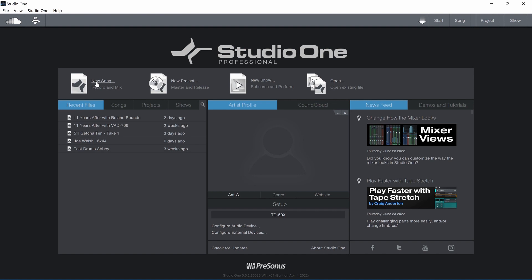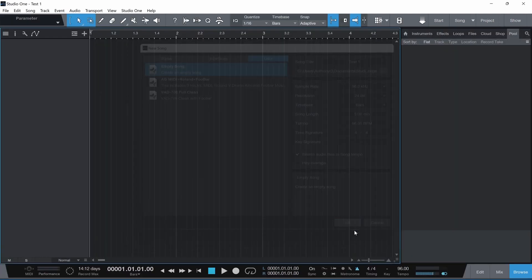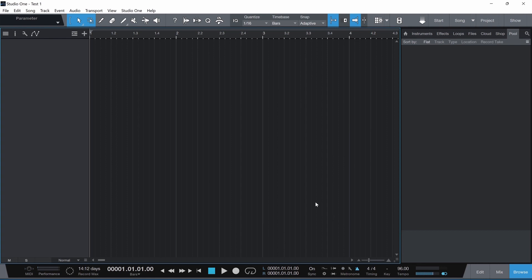Let's go ahead and click New Song. Once that opens, let's give it a name up at the top. I'm going to call it Test One. My default parameters are these sample rates, 24-bit, 96. Of course, you can choose whichever you like.